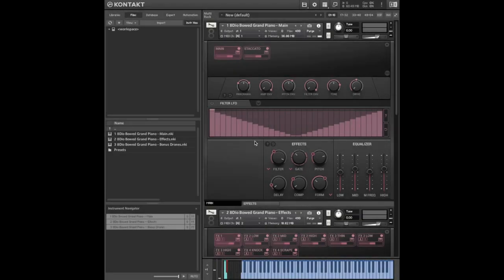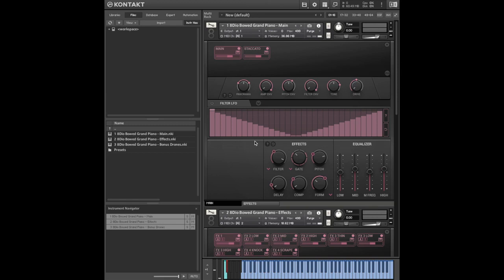Hi, this is Frankie from 8dio and today we're going to be taking a look at the new Bode Grand Piano. This is my first walkthrough with 8dio so I'm really excited to be showcasing this new library.